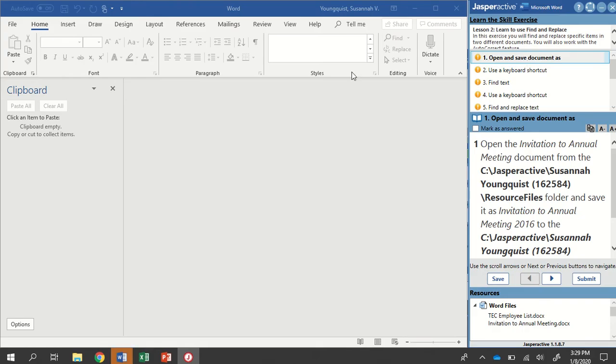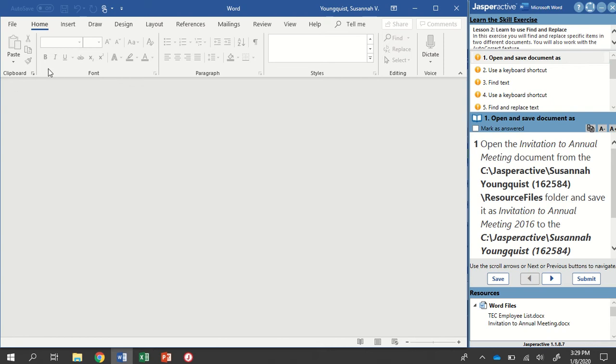Alright, our first step. Oh, you notice that my clipboard is open. I don't actually need that right now, so I'm going to close that out. That was from my previous lesson. Anytime you see something over here that doesn't necessarily seem like you need it, you can close it out.